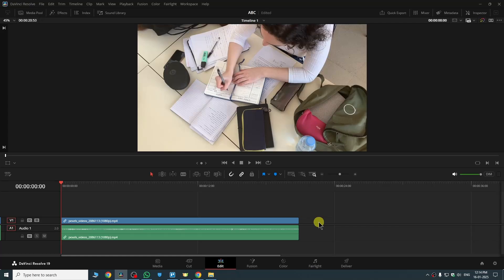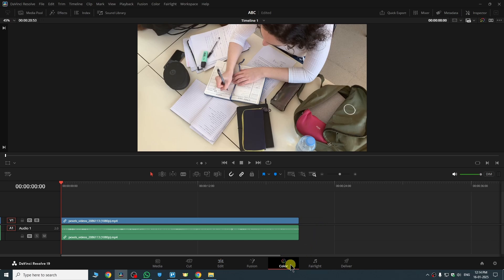Hi guys, in this video I'll show you how to add LUT in DaVinci Resolve 19. So it is very easy. Firstly, just open your project just like me and now here we need to head to the color tab.